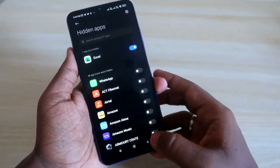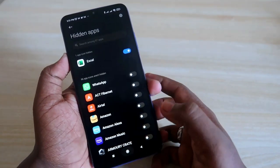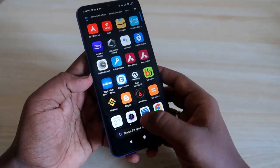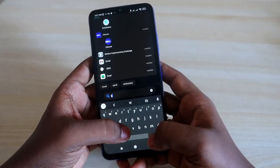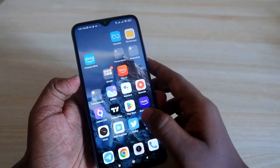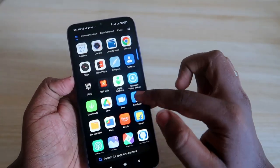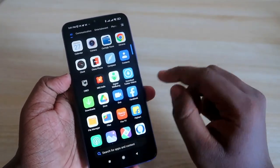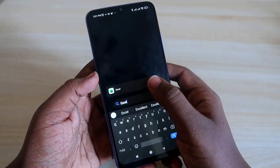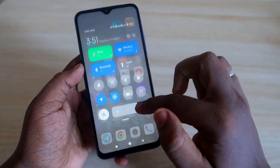Now we have actually hidden the Excel application. However, there is one issue: on your Redmi 9 Power or any Redmi smartphone, if you search for that application, it will actually come up in the search results. The app is hidden from the home screen and app drawer, but it still appears when you search for it.